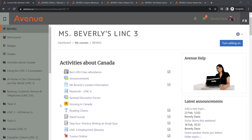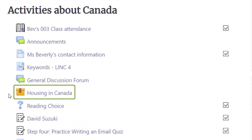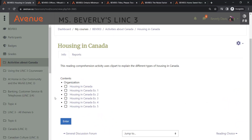Whenever you come across a SCORM activity in your course, you will easily identify it by this icon. As you access the main page of this activity, you get an overview of its structure. Every SCORM activity on Avenue follows a similar pattern, comprising a main page and one or more exercises.